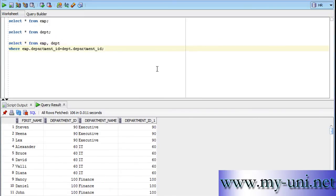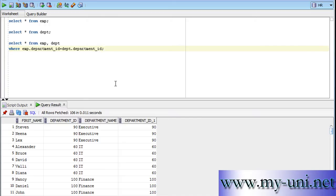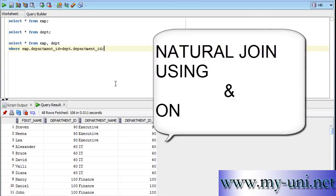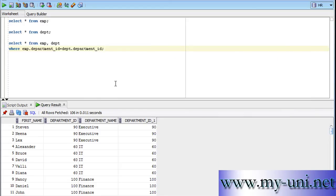Now we can achieve the same results as we did with the help of this equi join with another type of join known as natural join, and today's video is just about that. A natural join can be used with three different clauses, which means with three different keywords in different combinations, and these keywords are natural join, using, and on. In this video we will only use what is, to be very precise, known as pure natural join. Other two options will be discussed in forthcoming videos.